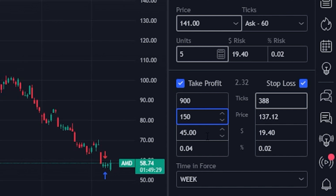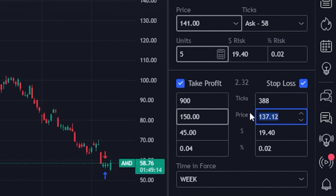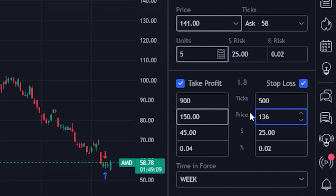Now that we've got the profit-taking order set, we can come over to the right and do the exact same thing for the stop loss — the price at which we want to get out before we lose too much money. I'm going to set it to $136, essentially saying if Apple ever goes down to $136, get me out automatically. Just like with the take profit order, you can see that if that were to happen, I would be losing $25. So I'm trying to make $45 but don't want to risk more than $25 on the trade.